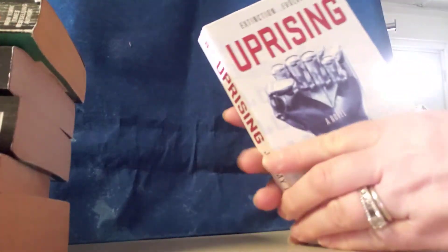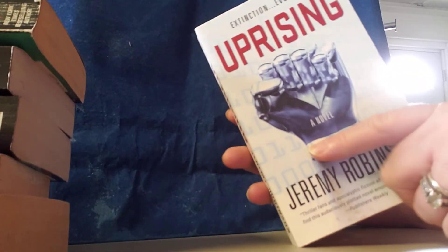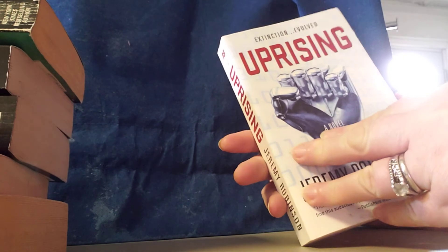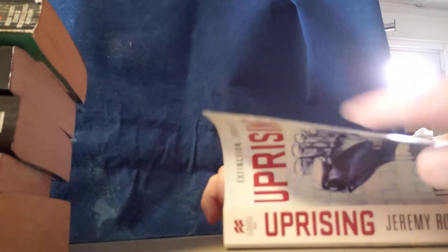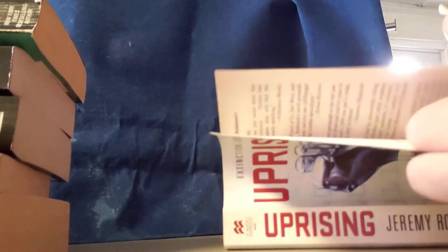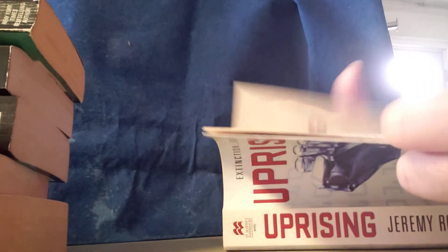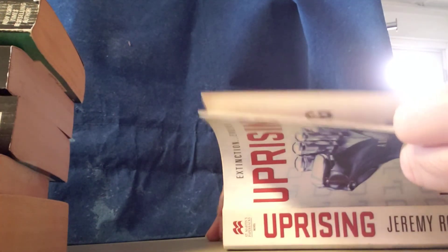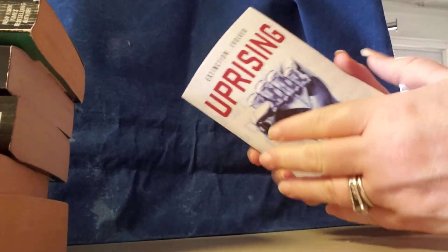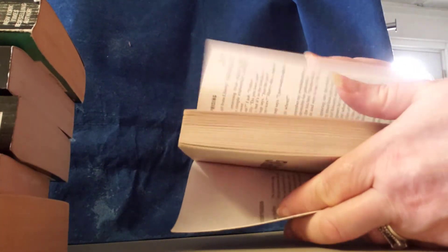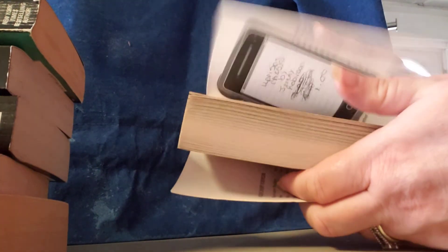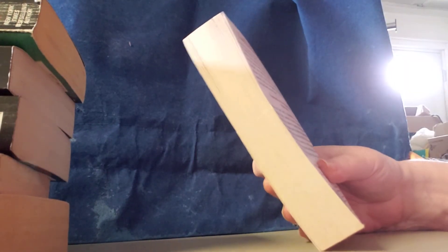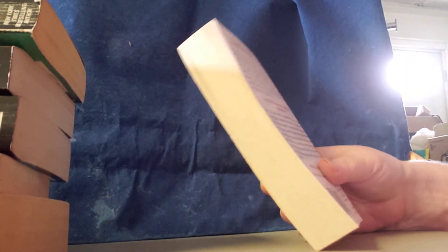Book number nine. Uprising by Jeremy Robinson. Copyright date is 2014. Of course, these are all softbacks. And this is what the book's about.